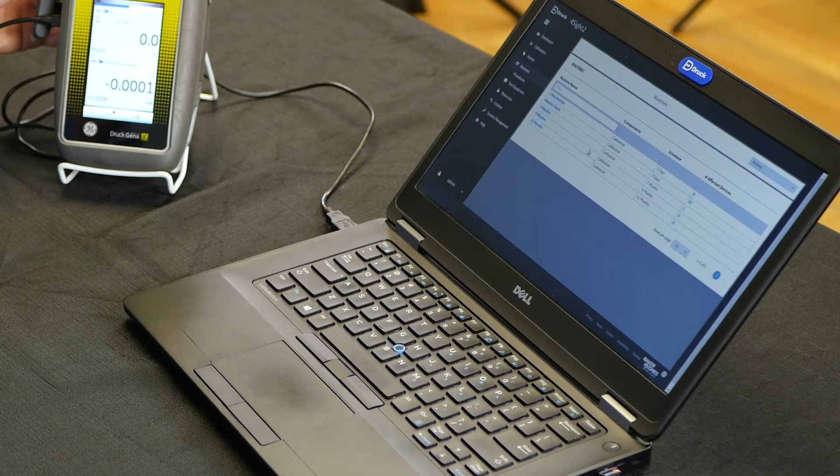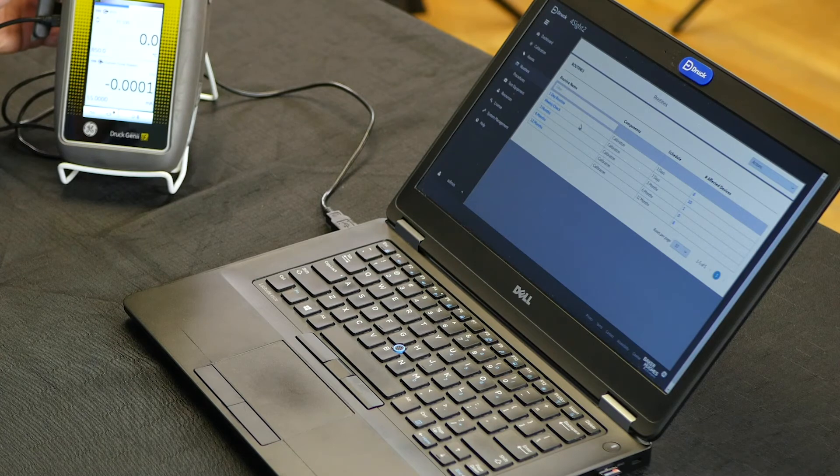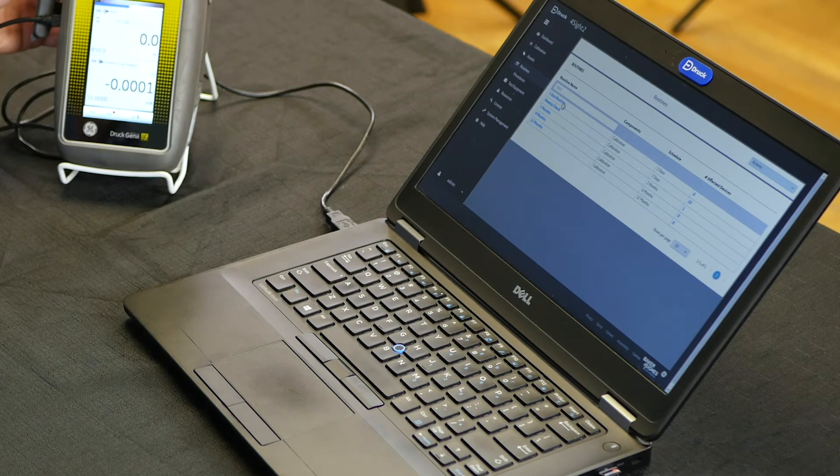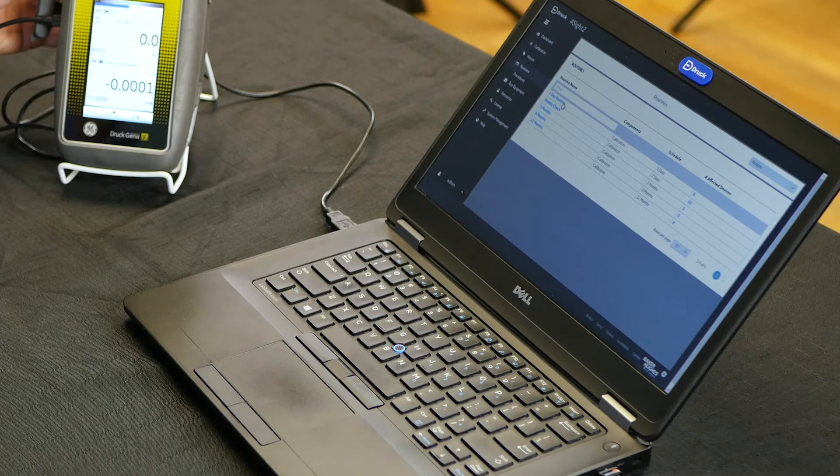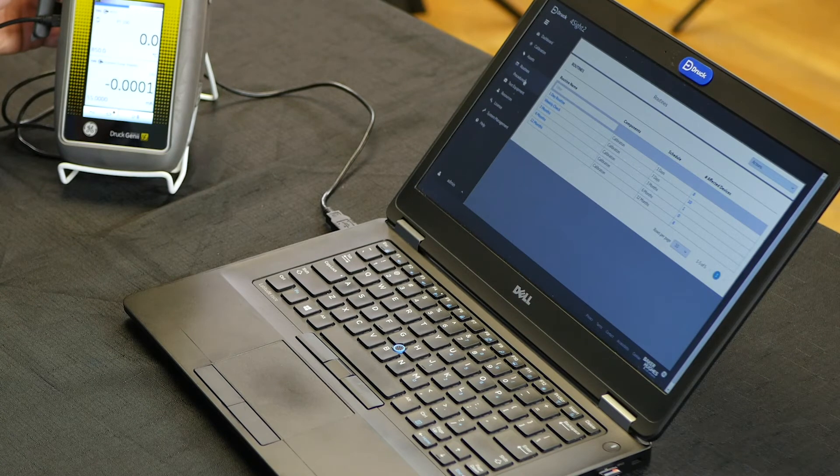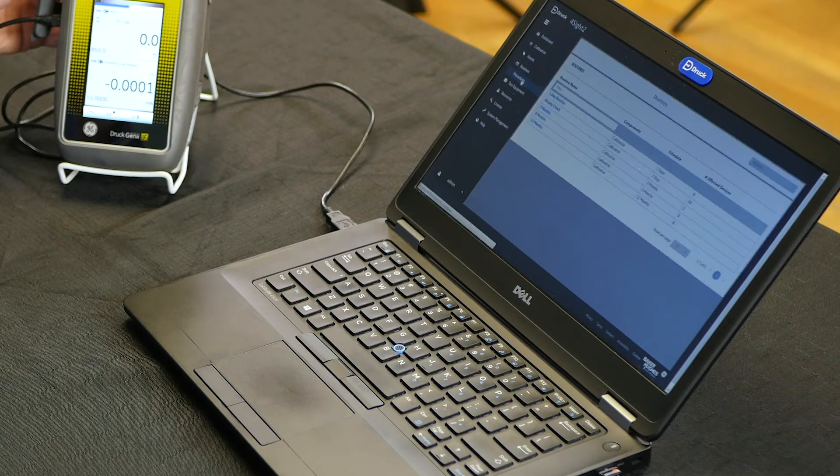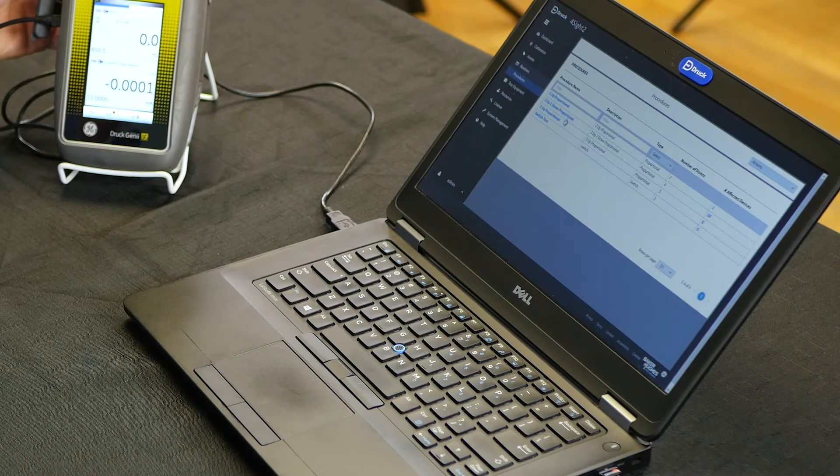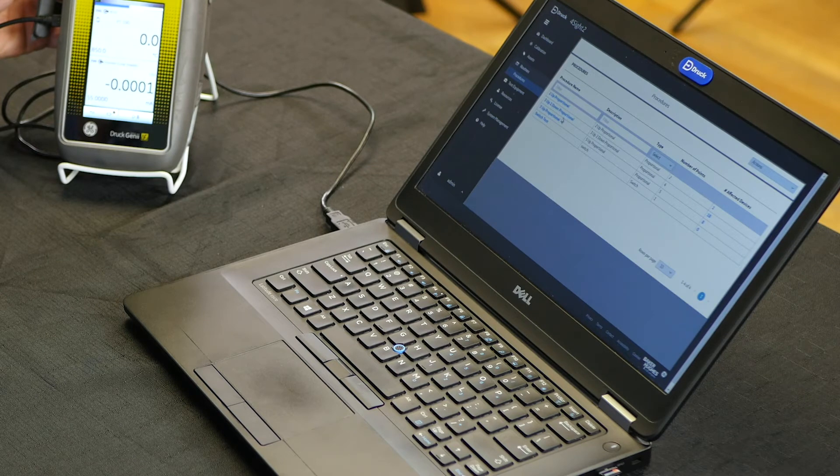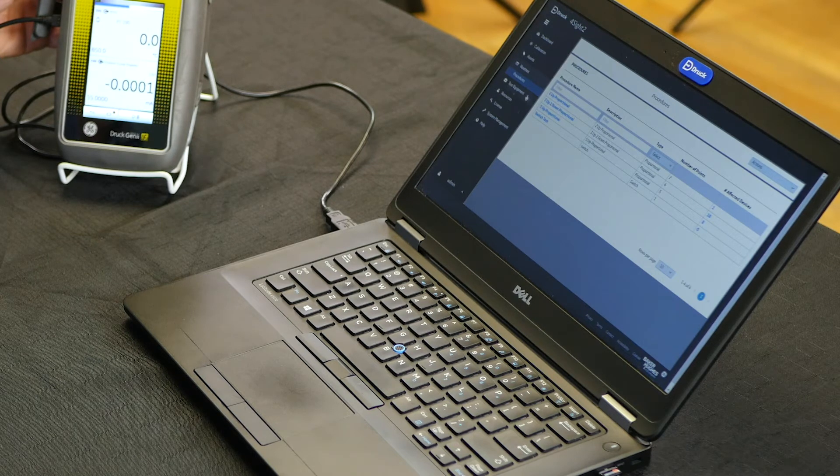Under routines, you can assign routines to different tags and devices for the type of calibration you want to perform, as well as align procedures to those routines.